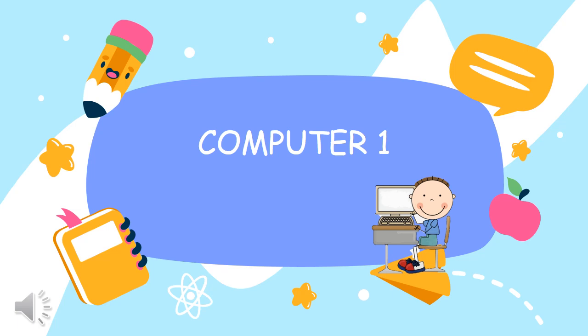Good day, Grade 1 pupils! Praise be Jesus Christ! Welcome to your Computer 1 class.